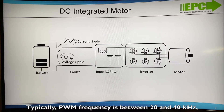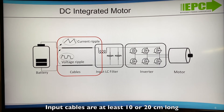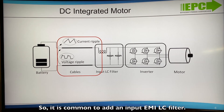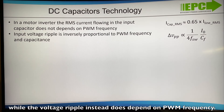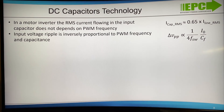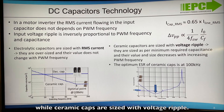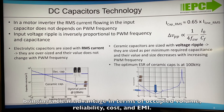Typically PWM frequency is between 20 and 40 kHz while dead time is between 100 and 500 ns. Input cables are at least 10 to 20 cm long and become a source of EMI, conducted and/or radiated, so it is common to add an input EMI LC filter. Comparing electrolytic versus ceramic capacitors: RMS current in the capacitor does not depend on PWM frequency, while voltage ripple does depend on PWM frequency. So electrolytic caps are sized with RMS current, while ceramic caps are sized with voltage ripple. 100 kHz operation is the sweet spot for ceramic capacitor ESR, bringing a clear advantage in terms of occupied volume, reliability, cost, and EMI.